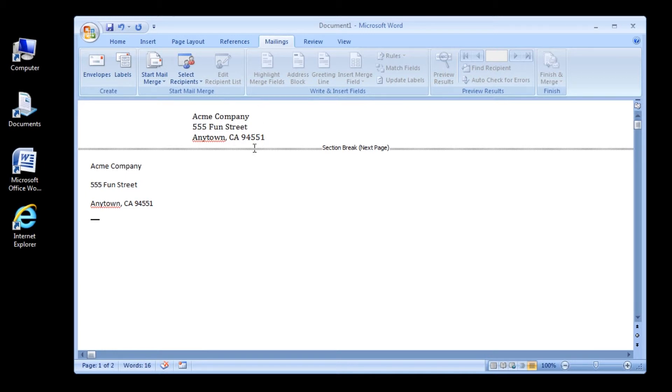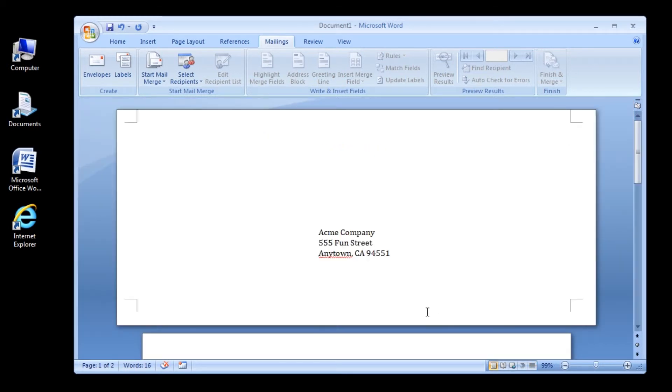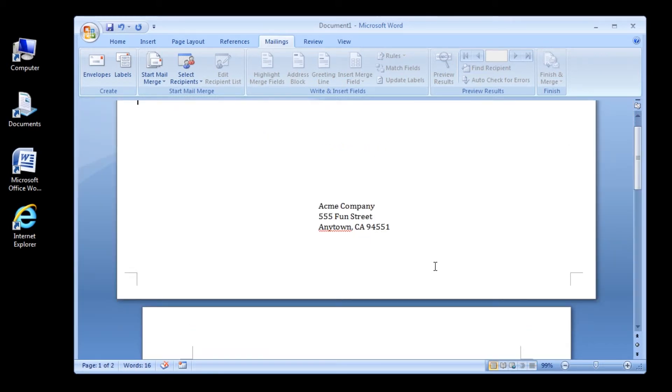The double line with the words 'section break next page' indicates how the envelope is formatted and will not be visible when you print the envelope. The envelope will print in the standard business envelope format.